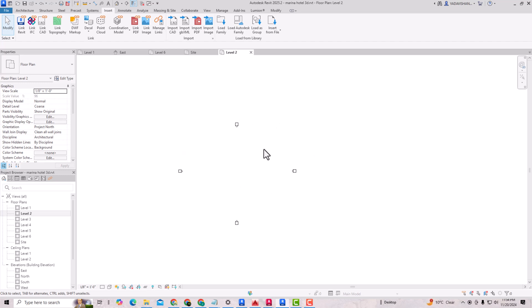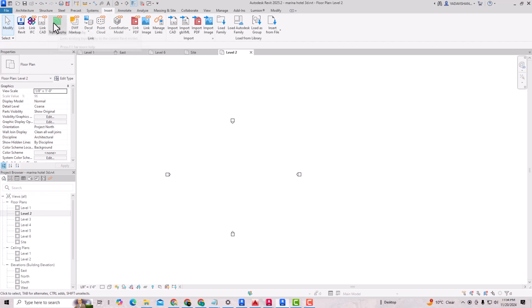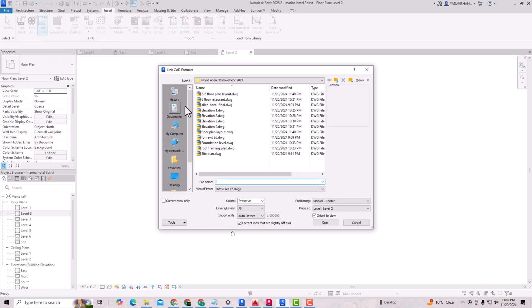I'm going to insert a floor plan here. I'm going to level 2, and then Insert. I'm going to link a CAD file here.